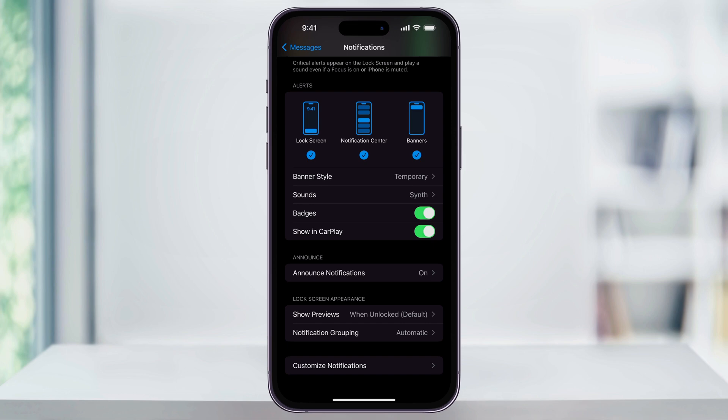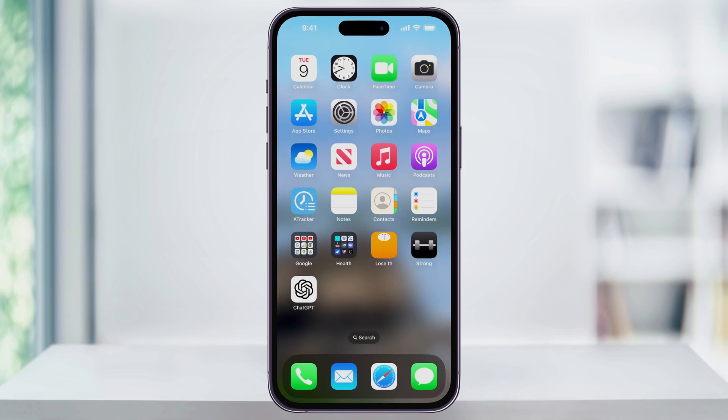To turn this off, just tap the toggle here on the right to turn it off. Now if I close Settings, we'll see that my Messages app here on the bottom right no longer shows the badge.